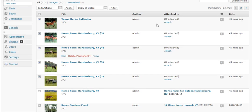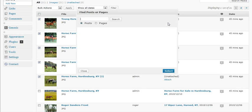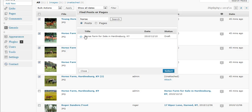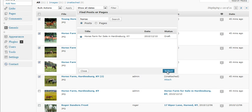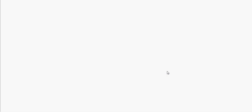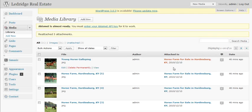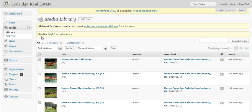All right, and once we've selected those images, we're going to click attach. We're going to type in the title of the post, or just one word of it, horse in this case. And horse farm for sale in Hardensburg, Kentucky is there. We're going to select that. And now you notice that all of our images are associated with that particular post.